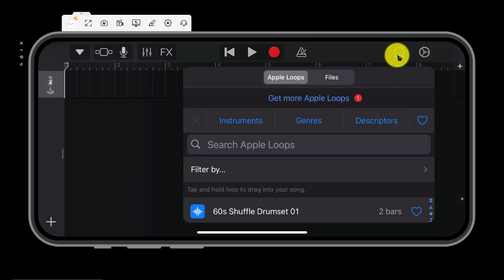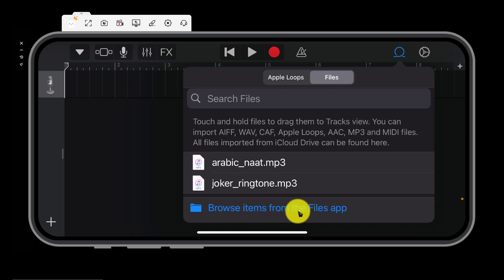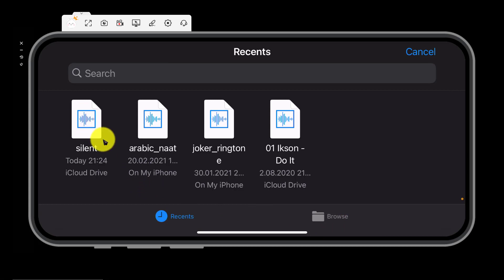Then click files. Then click browse items from the files app. And we will find the silent ringtone which we have downloaded. Here it is. Click on it.